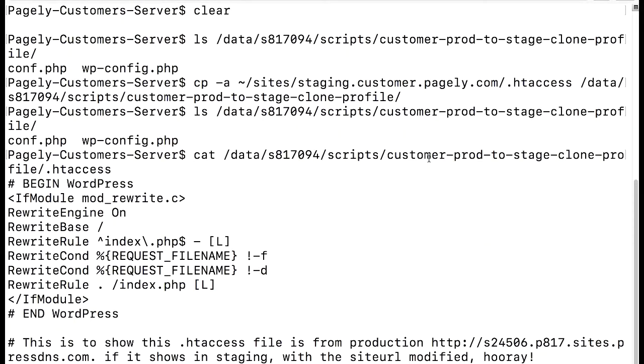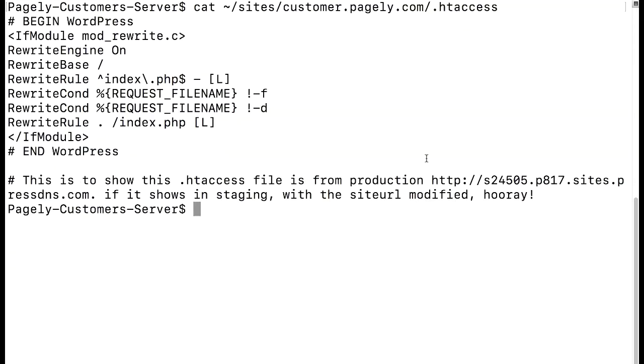I've actually taken one additional step here. I've copied our htaccess file from our destination application and put it directly into our cloning profiles directory just as I did with wp-config.php. This is to avoid any hard-coded URLs from affecting the functionality of our applications after the cloning process is complete. So to see this in action I've added this comment at the bottom of our htaccess file. It says this is to show this htaccess file is from production.